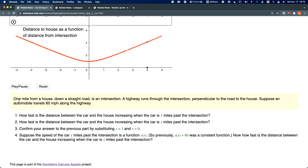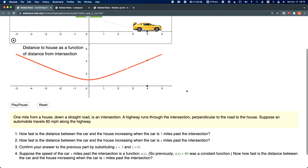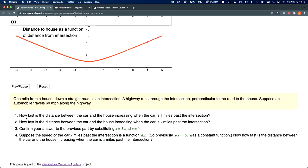That's the setup. We're told that one mile from a house down a straight road is an intersection. A highway runs through the intersection perpendicular to the road of the house. Suppose that an automobile travels 60 miles per hour along the highway. How fast is the distance between the car and the house increasing when the car is three miles past the intersection?